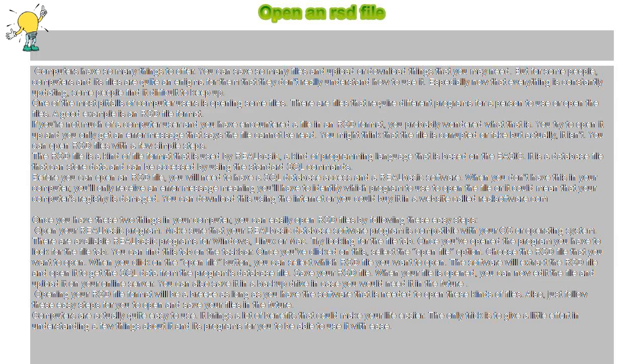You try to open it up and you only get an error message that says the file cannot be read. You might think that the file is corrupted or fake, but actually it isn't. You can open RSD files with a few simple steps.